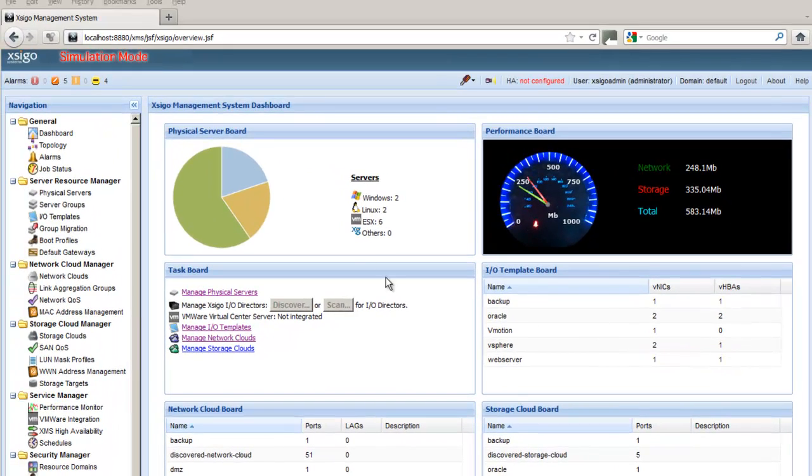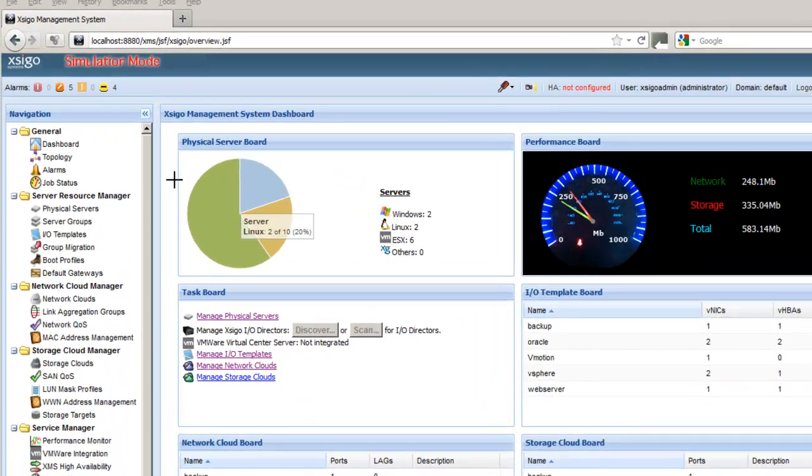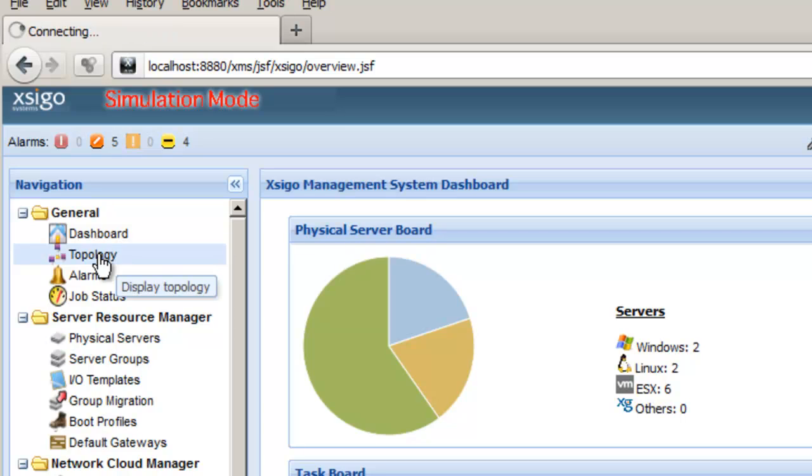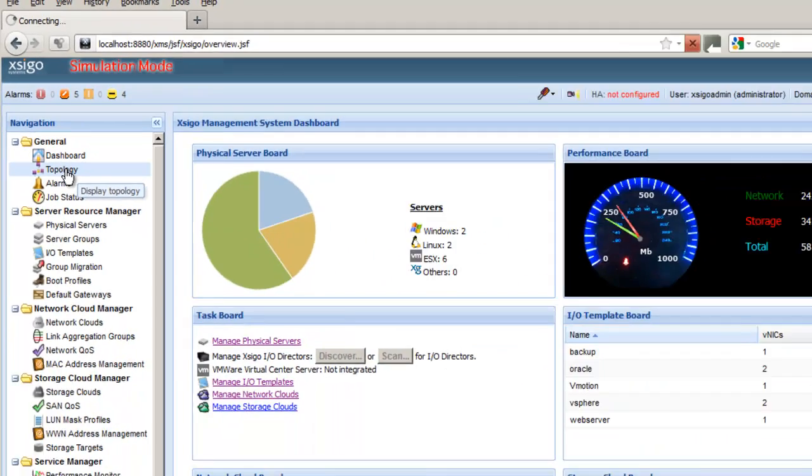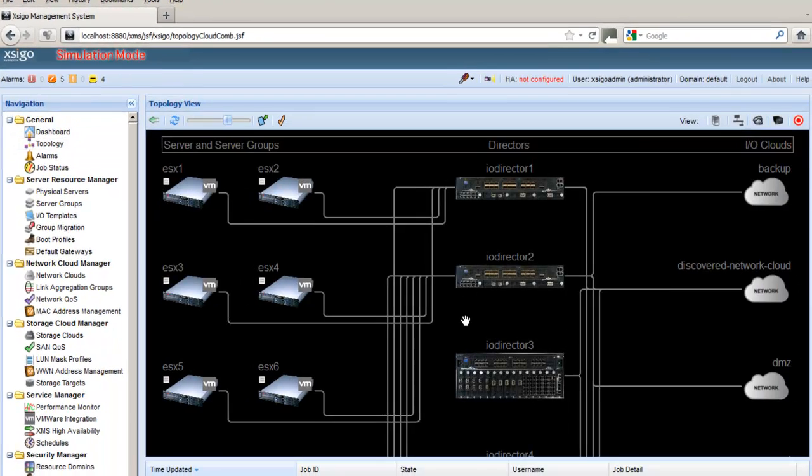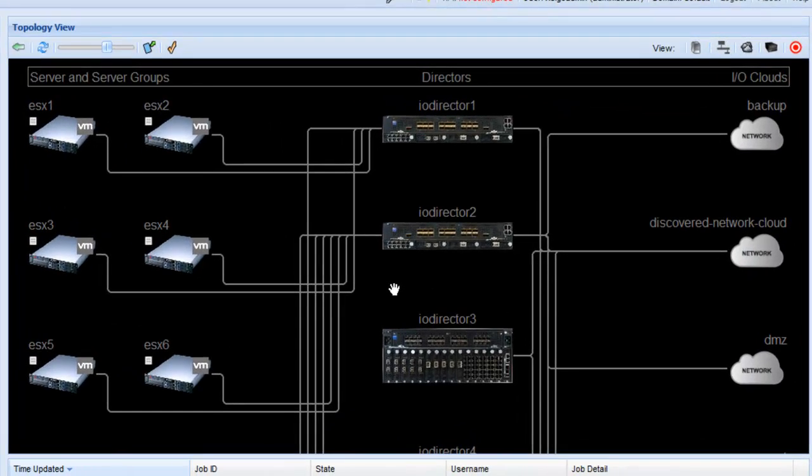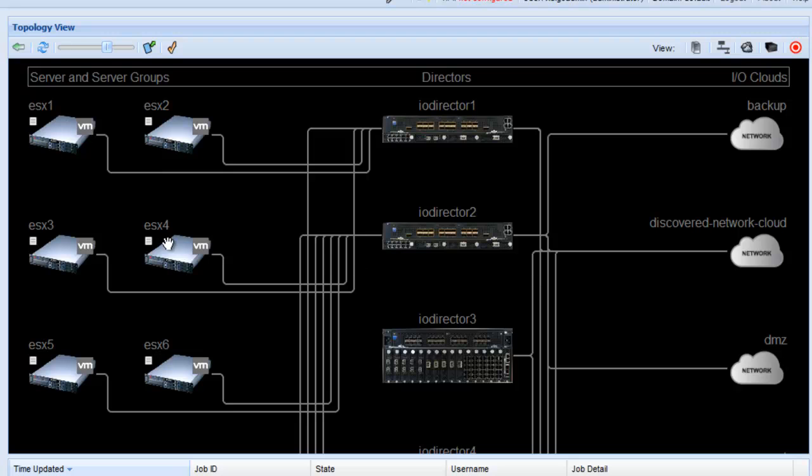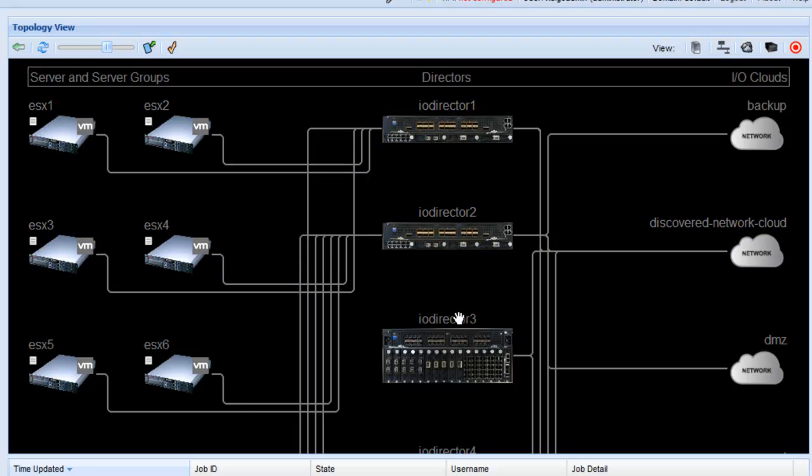First of all we'll look at the topology view. On the left we click on topology in the navigation panel and we show a diagram of the physical connectivity in your data center. You can see on the left we have servers, in the middle we have the IO directors, and on the right we have a set of clouds.